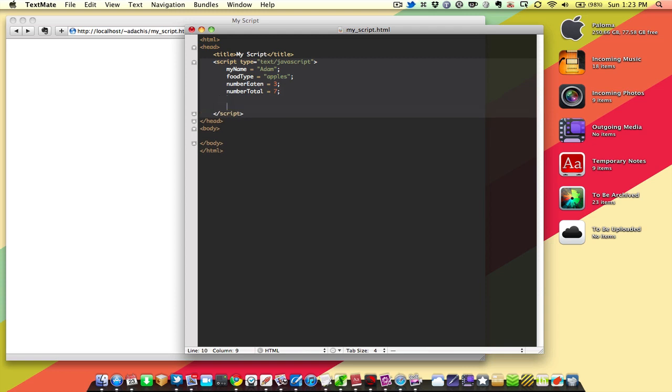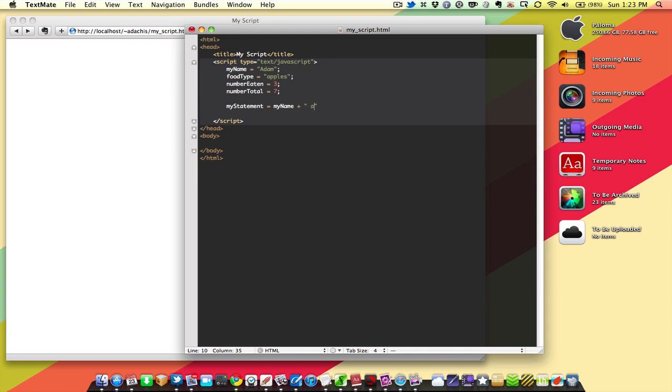Okay. So how do we put that together in one statement? We'll call this variable statement, or make sure that's not a reserved word, myStatement. And we'll say, myName ate, and notice I'm putting spaces around that because otherwise it's going to be, my name's going to be Adam ate.